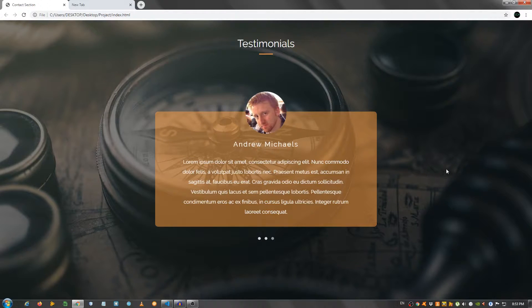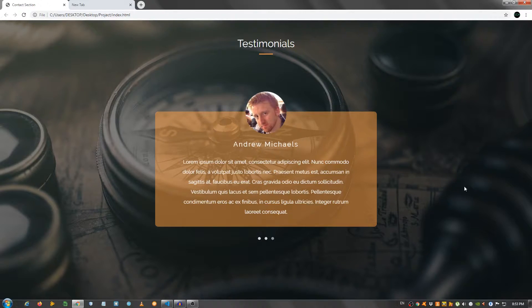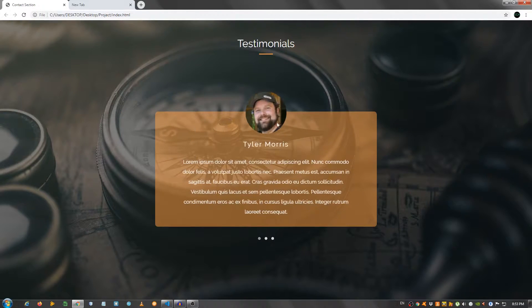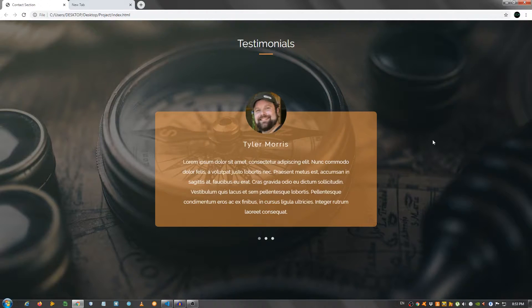Now, I'm going to be providing a link to some resources in the description, like this background image and these images right here of the people. So, go ahead and grab that and code along with me. With that being said, let's get started.